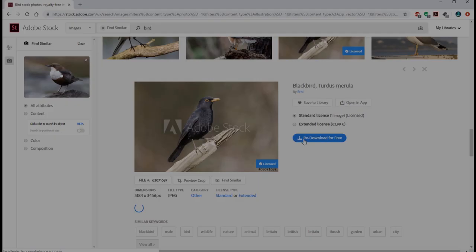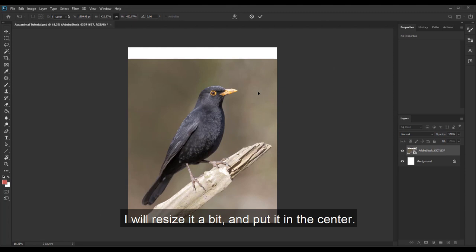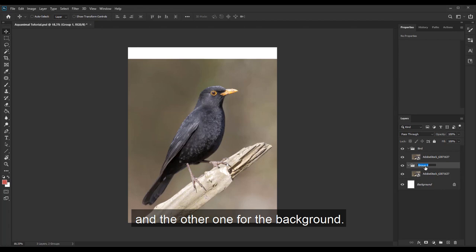I can now open Photoshop and add my image. I will resize it a bit and put it in the center. Let's duplicate it, one layer will be for the bird and the other one for the background.